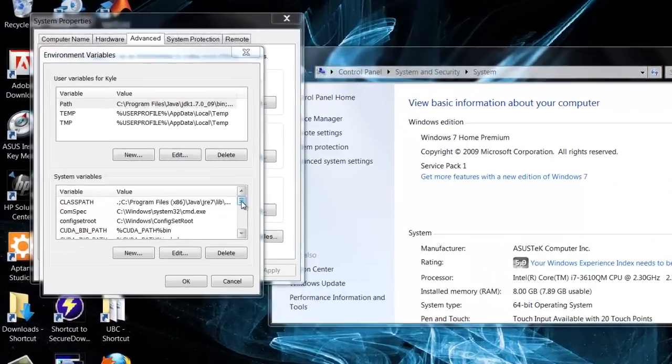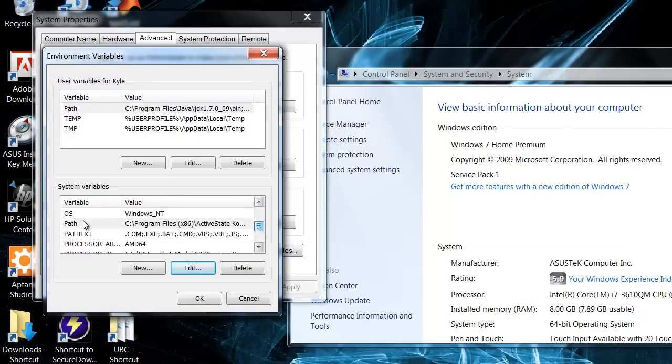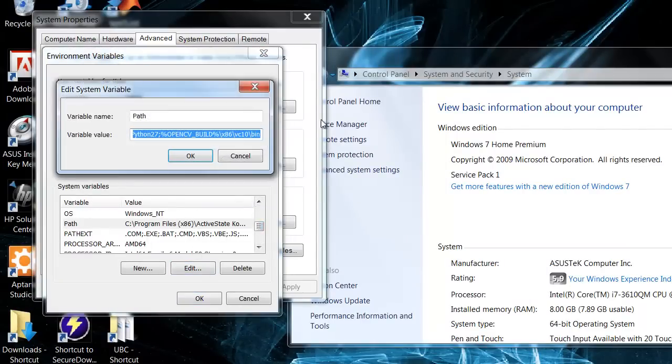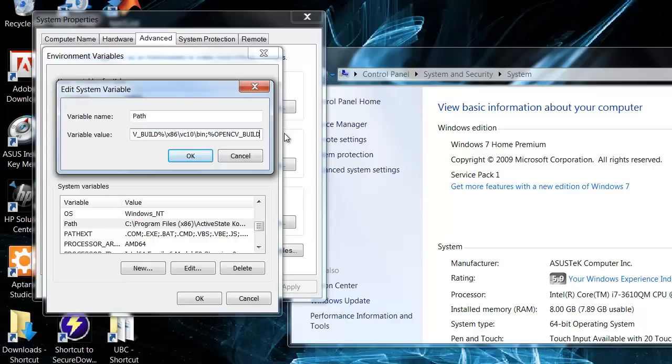Next, under system variables, we will scroll down to get the path. We are going to click on edit. We are going to type in a semicolon, percent opencv underscore build percent, that is the system variable we just created.